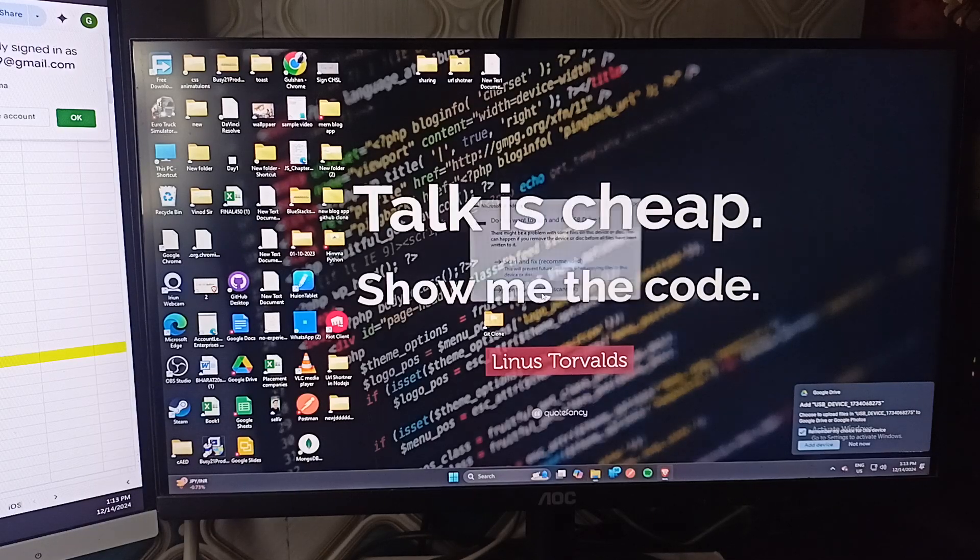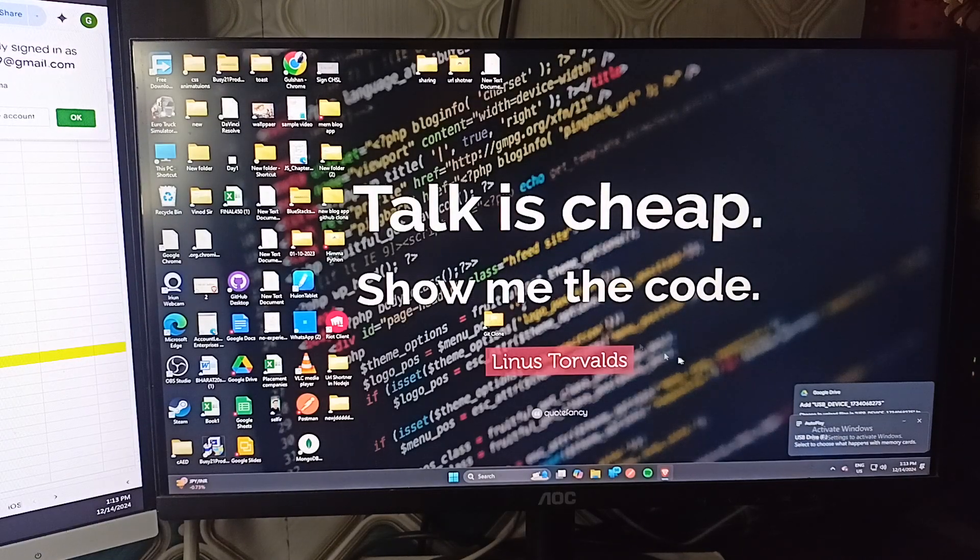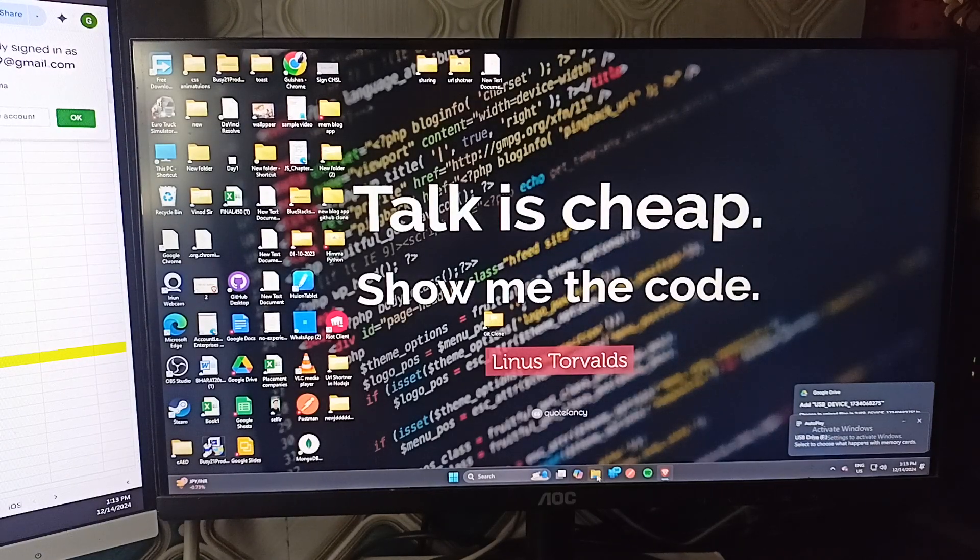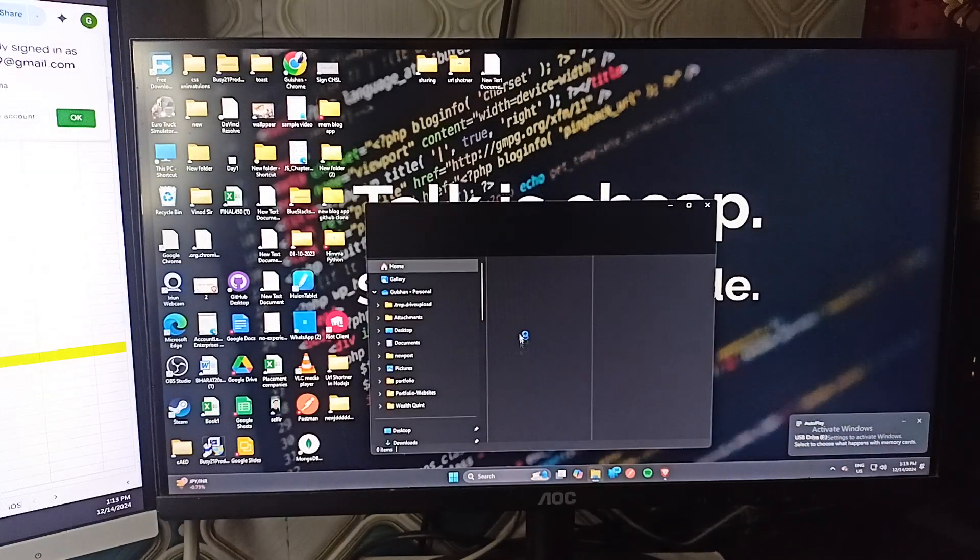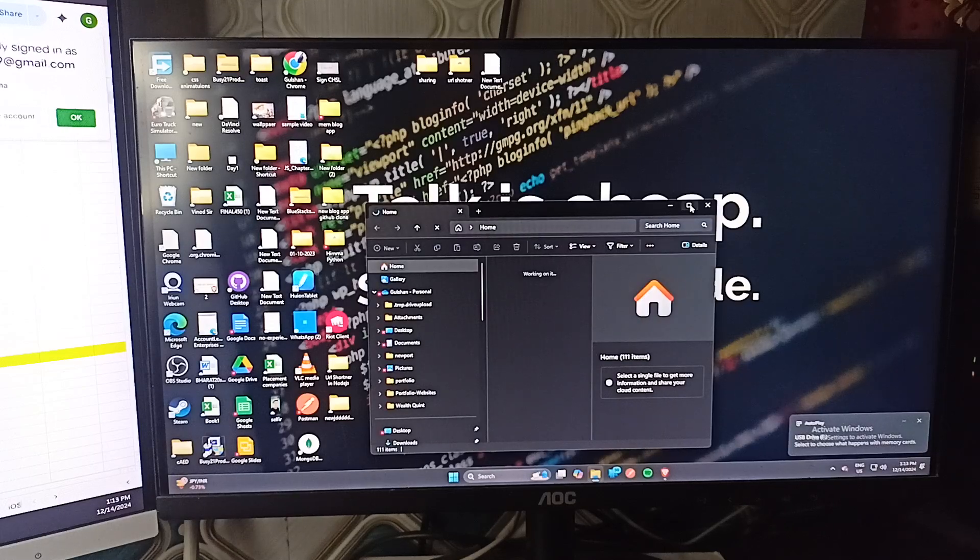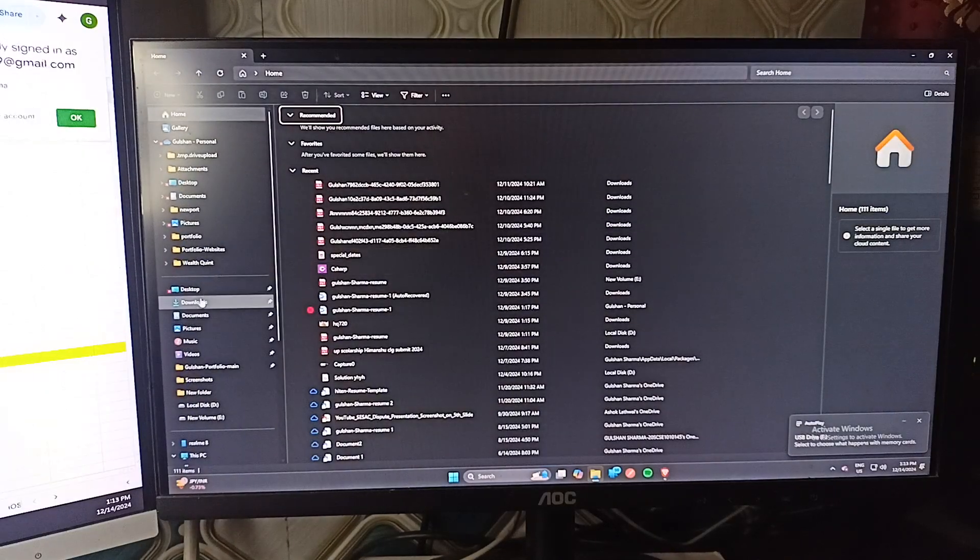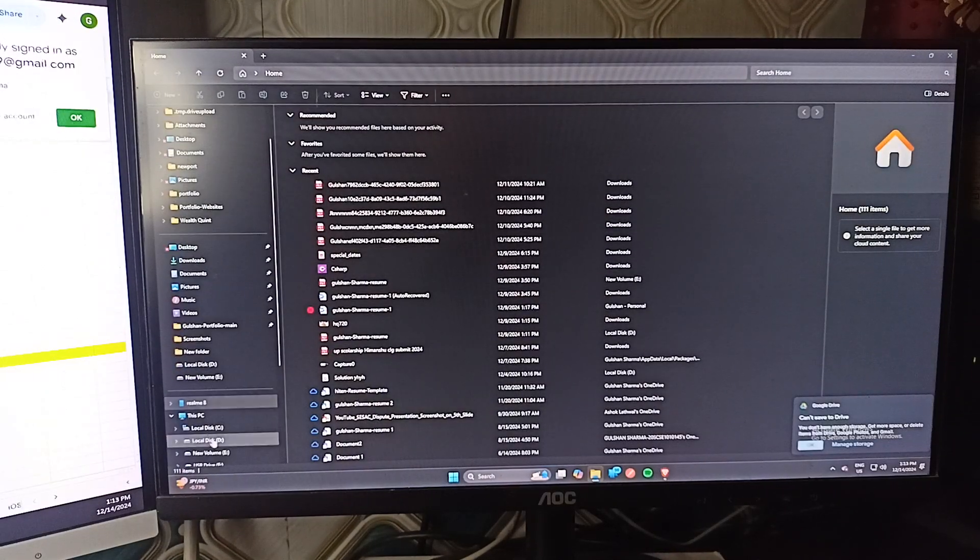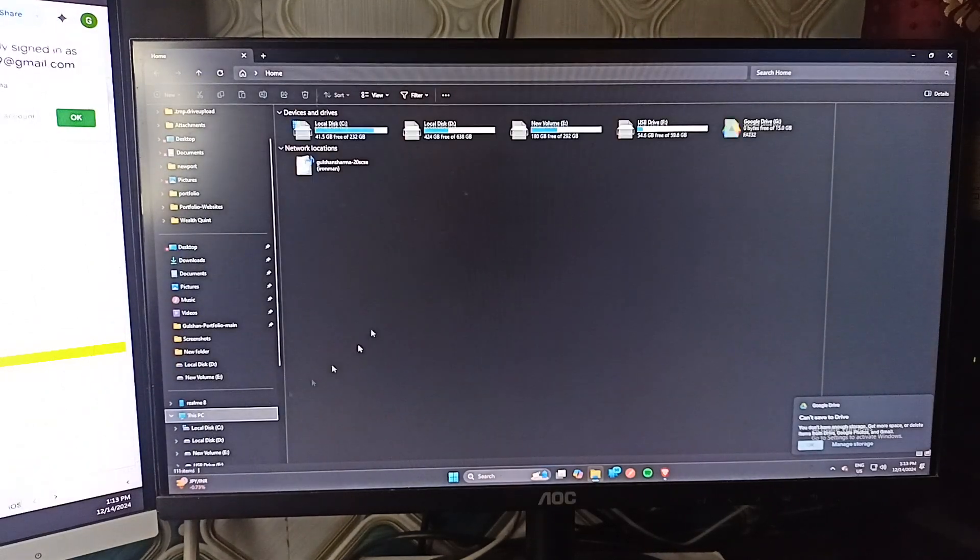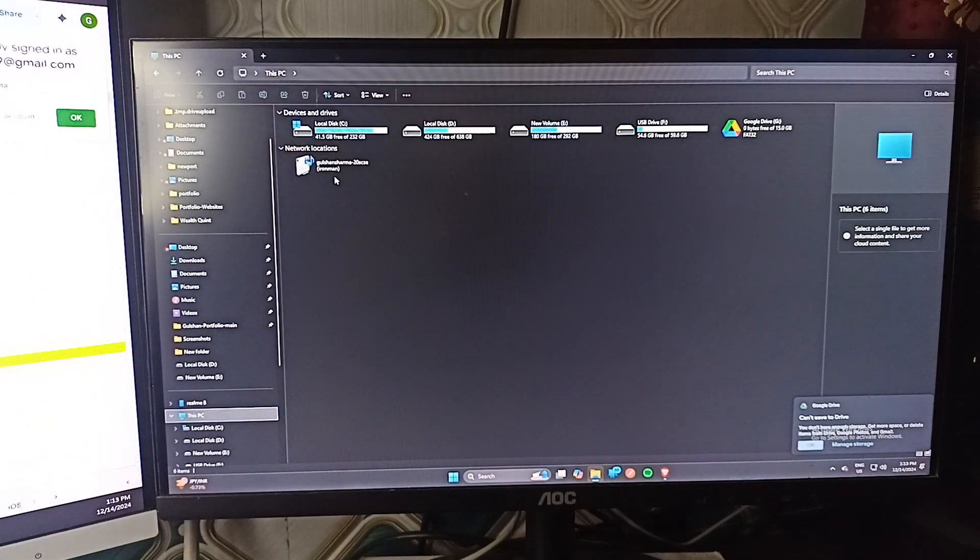Tap on it. Continue. Now here it will appear maybe in my computer. So here in this PC, yes, here it is.